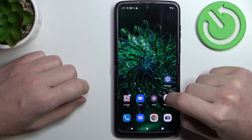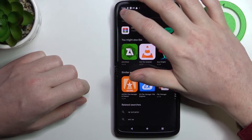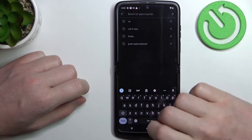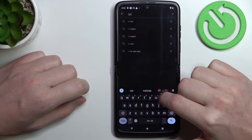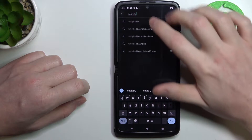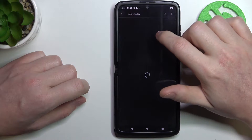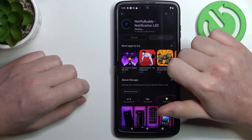To do this we'll need to open up our Google Play Store. Right here, find the app called NotifyBuddy, select it, and download it.